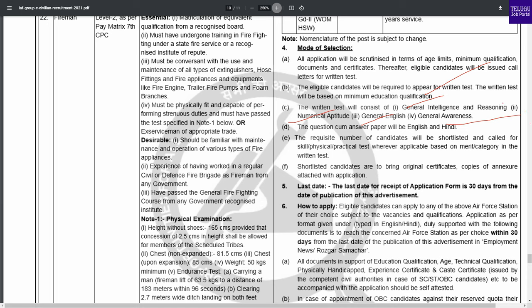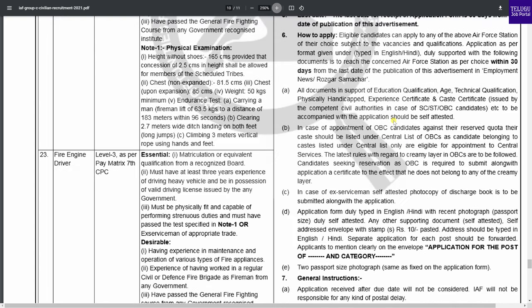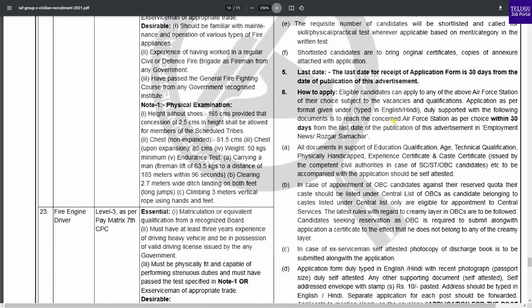The selection process includes a skill test, physical events, and a practical test. If you want the application format as a Word document, it is available in the description and you can download it.